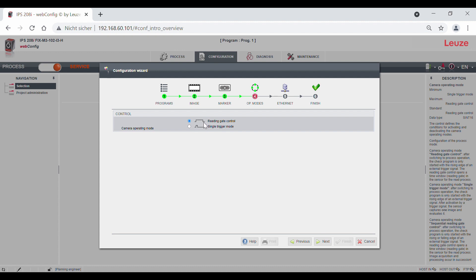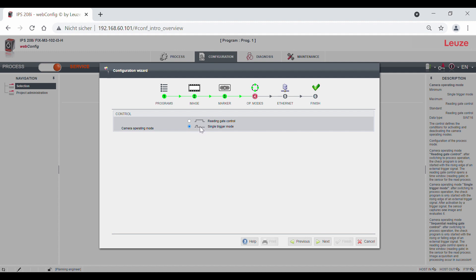In the detailed view, you have the possibility to select a sequential reading gate control. This differs in another temporal measured value output on the interface. In the single trigger mode, only one image is captured after activation and one position value is output.